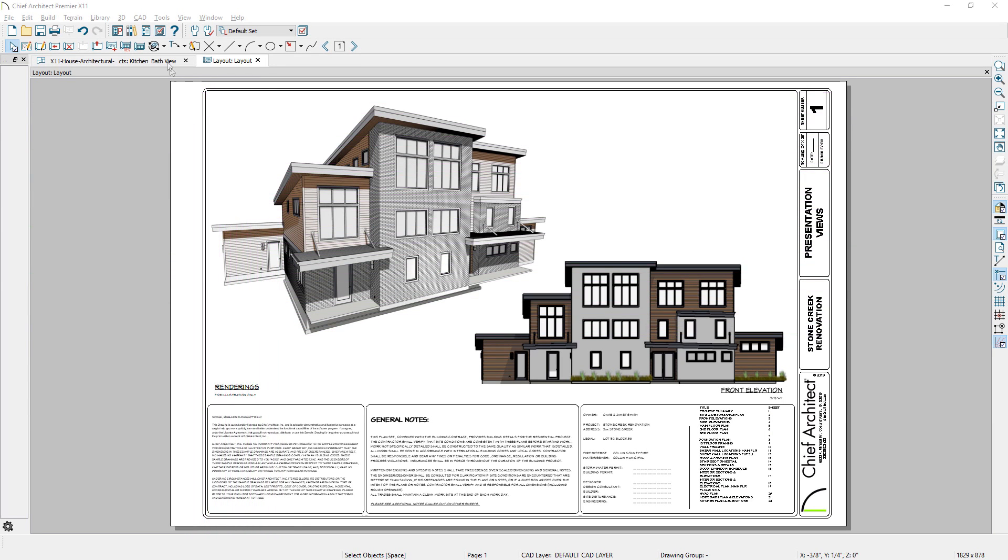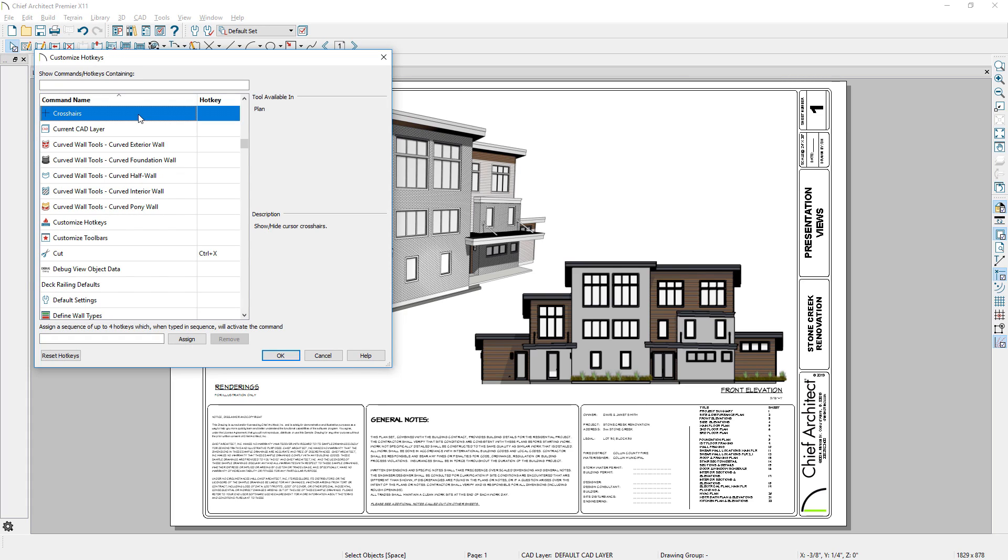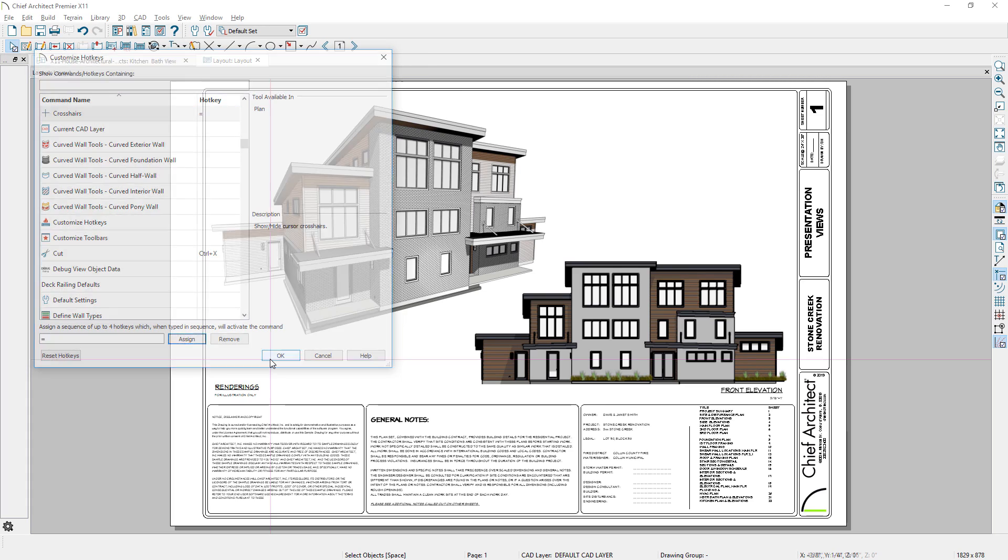You can now toggle your crosshair cursor on and off with a hotkey or by adding the toggle button to your toolbar.